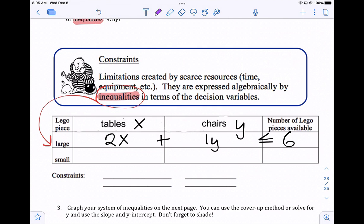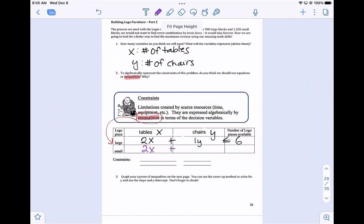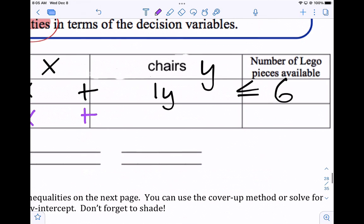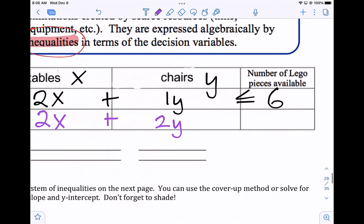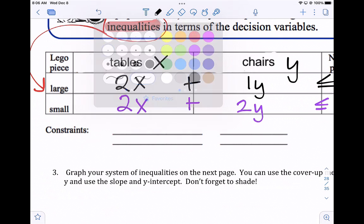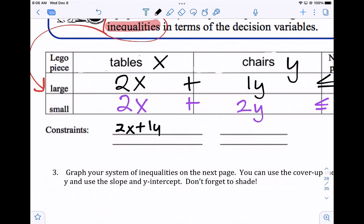For building a table, you need two small pieces for every table, and two small pieces for the chairs as well. We had eight small pieces, so what we use should be less than or equal to eight. So these are two of the four constraints we need. Writing this up: 2x plus 1y is less than or equal to six for the large pieces. For the small pieces, 2x plus 2y is less than or equal to eight.